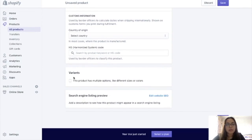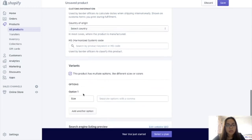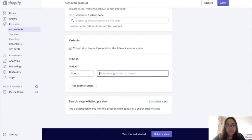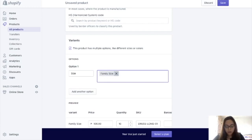Variants means that if you have options for your product — this could mean sizes, colors, flavors, etc. So kunwari, you have variants: first, Size — let's say Family Size. If you have lots of options, you just add a comma and automatically mag-add na ng iba pang sizes.